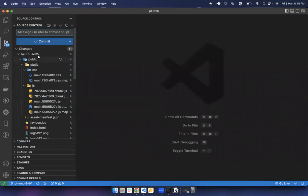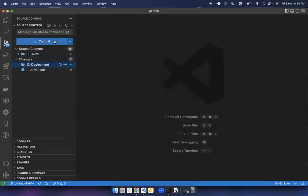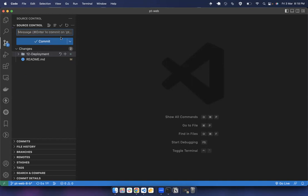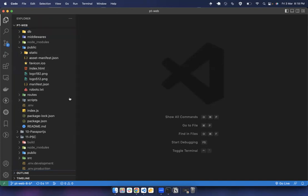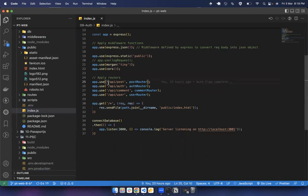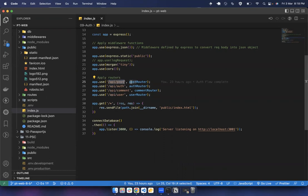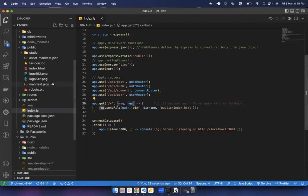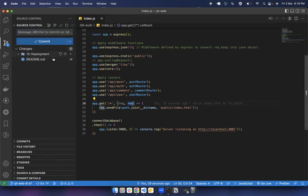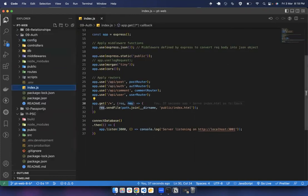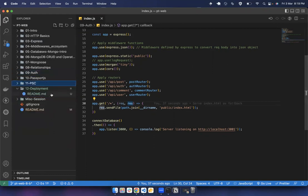With this our application is complete. We commit the changes. The route naming is: '/api' is common, then we have post-related routes and auth routes. Now we are going to start with deployment, beginning with cloud providers.